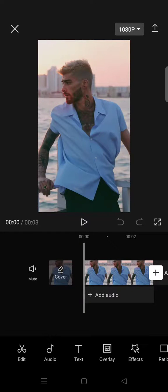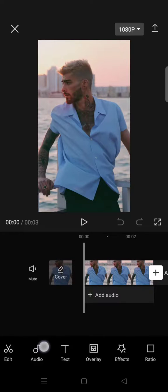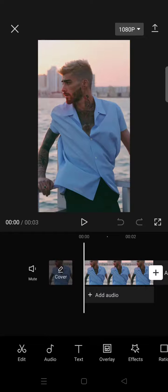Hi everyone, back with me again in this channel. On today's tutorial, I'm going to show you how you can make a picture move in CapCut, or how you can do the moving zoom picture edits on CapCut. There are two options to make your picture move: the first one is you can just use the keyframe feature, or you can also use the photo effects or photo style on CapCut.